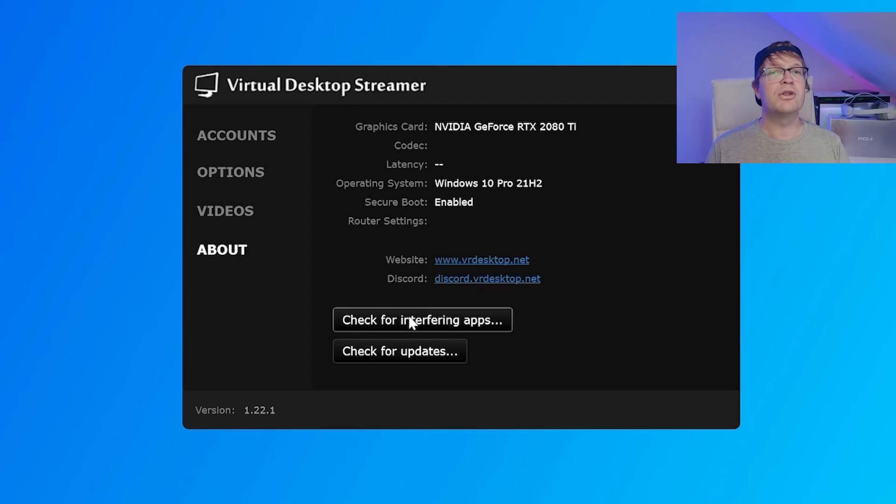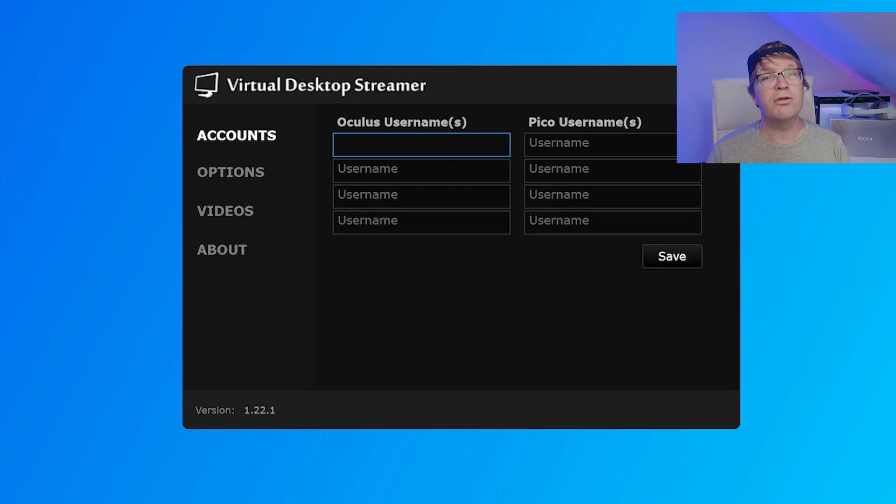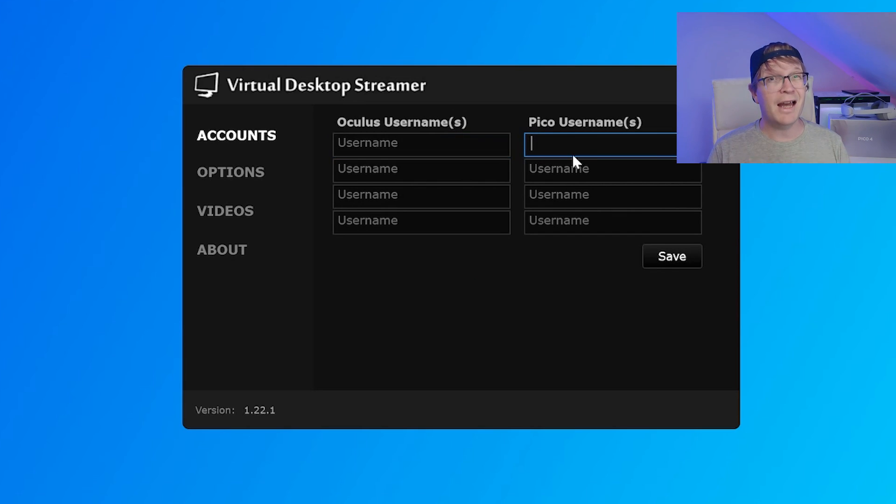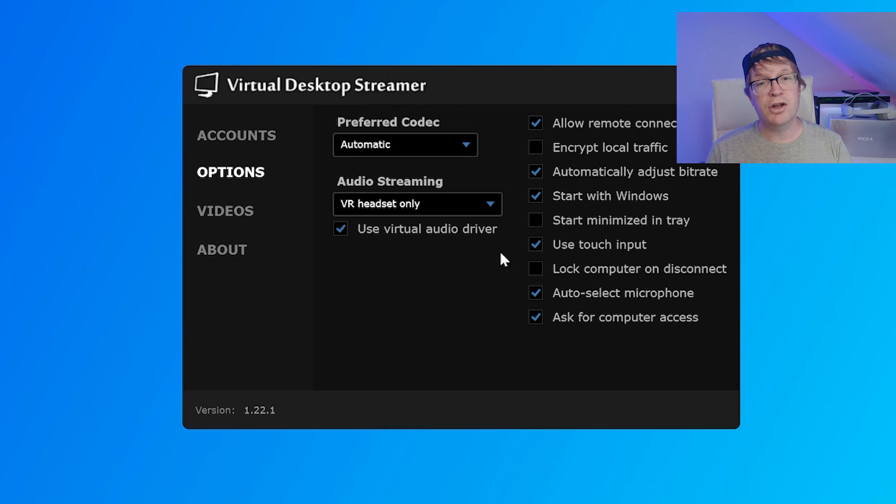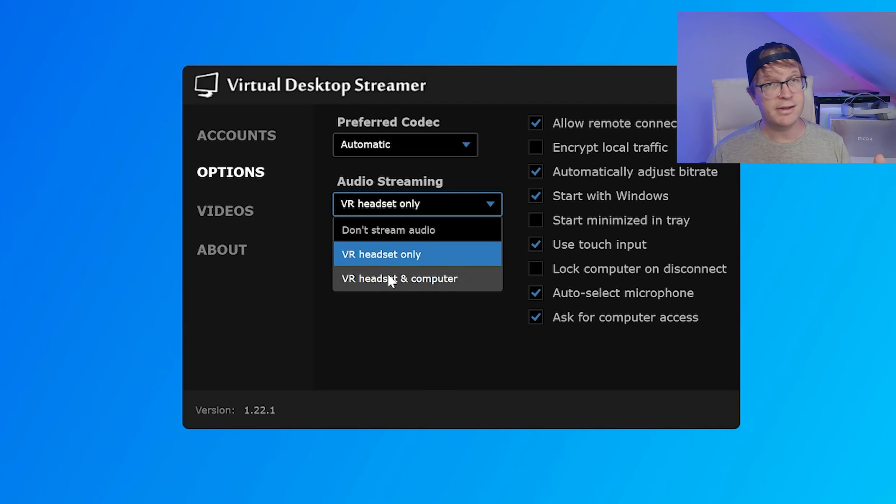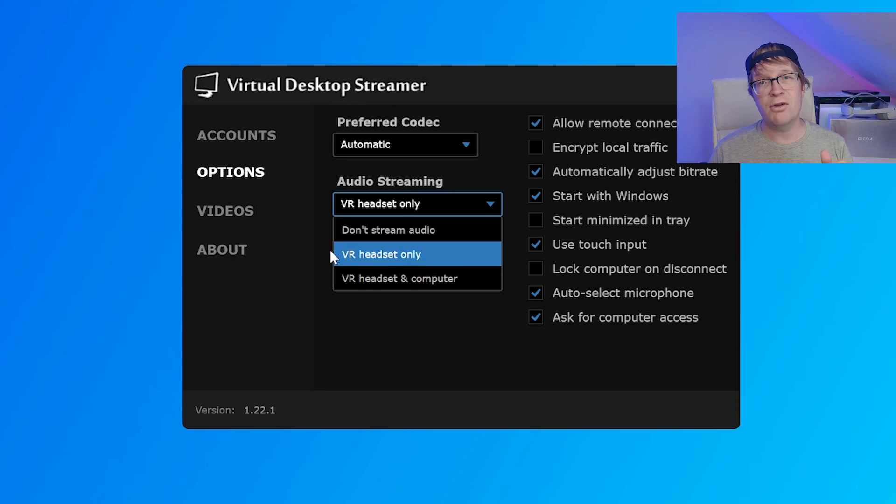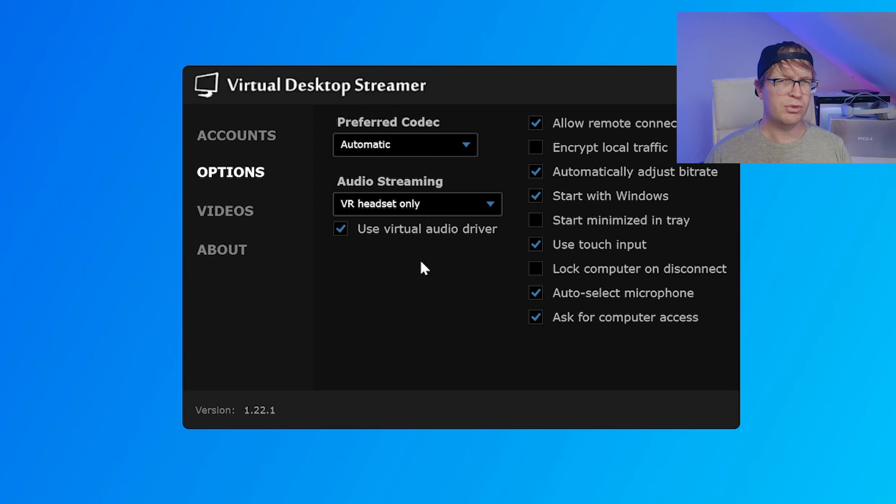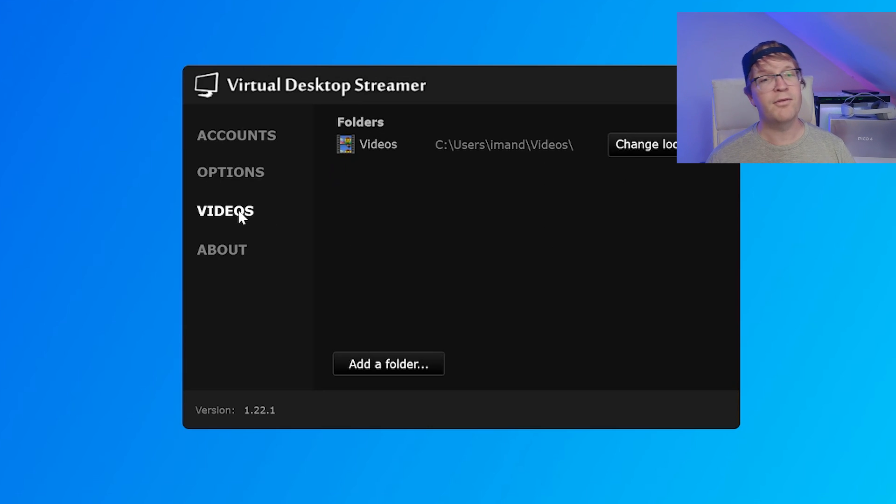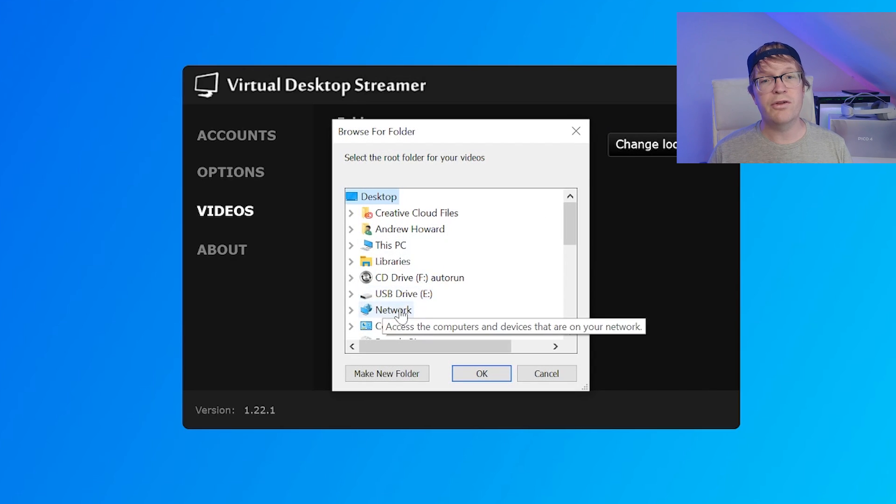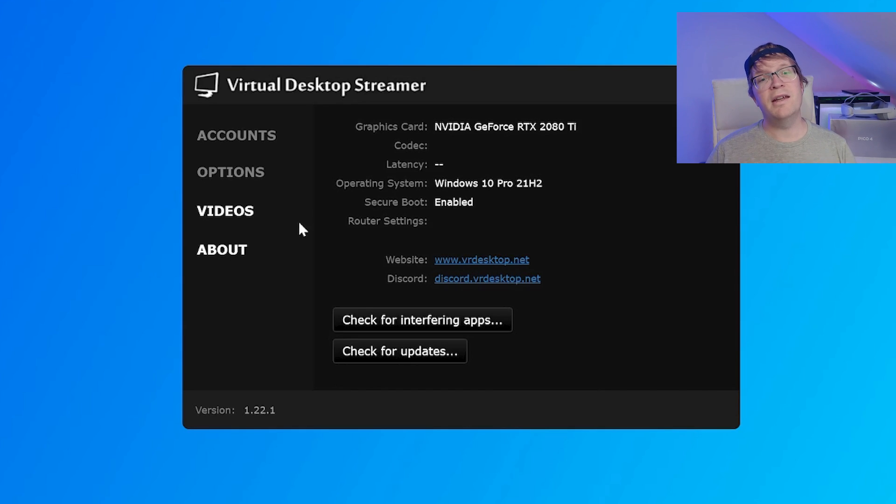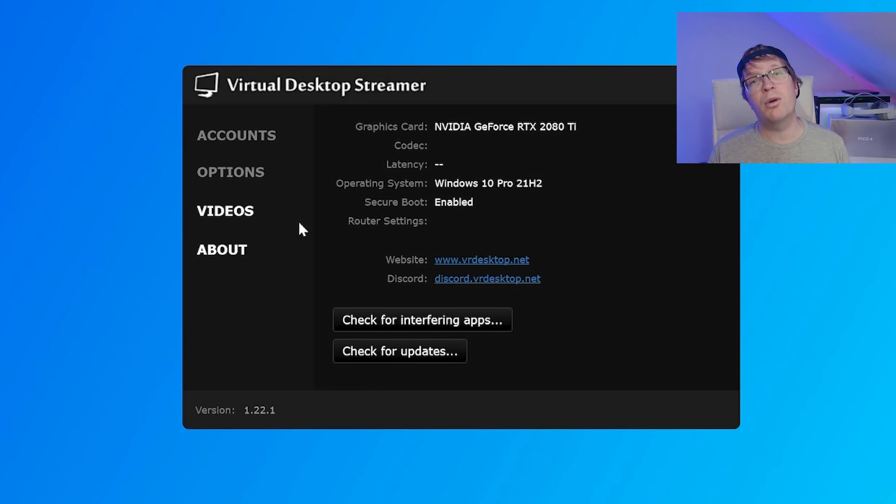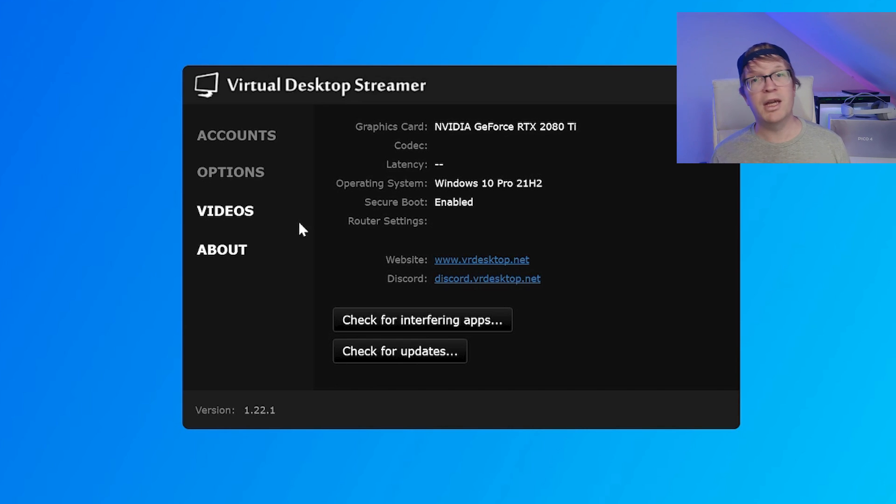Once it's installed and opened up you'll have your Virtual Desktop streamer with accounts, options, video, and about. Inside accounts you just need to type in your username for your Pico account exactly matching what you've already got. Then inside options you've got preferred codec, I have that set to automatic. You have audio streaming, I just have that to VR headset only. I also have all the boxes that are ticked by default including the one that starts with Windows so as soon as you start your machine up it will start Virtual Desktop as well. Inside videos is where you can set your location of where you're going to make all your recordings. Then in the about section is where you can double check whether you've got any other interfering apps like that pop-up that we got originally and check for updates as well.